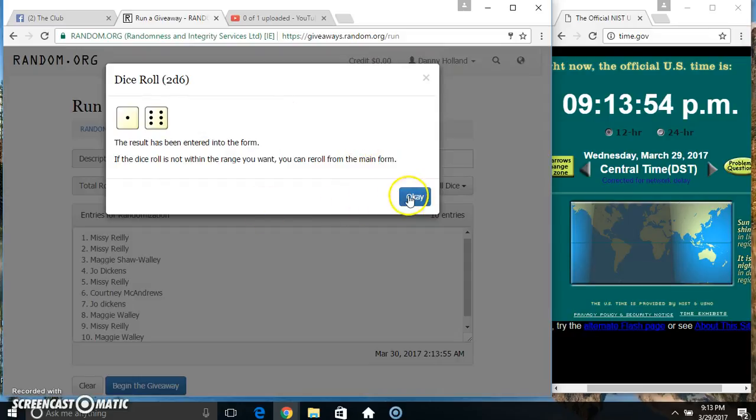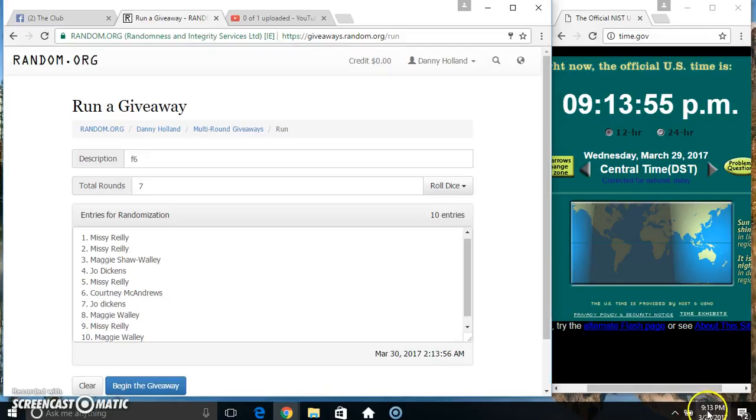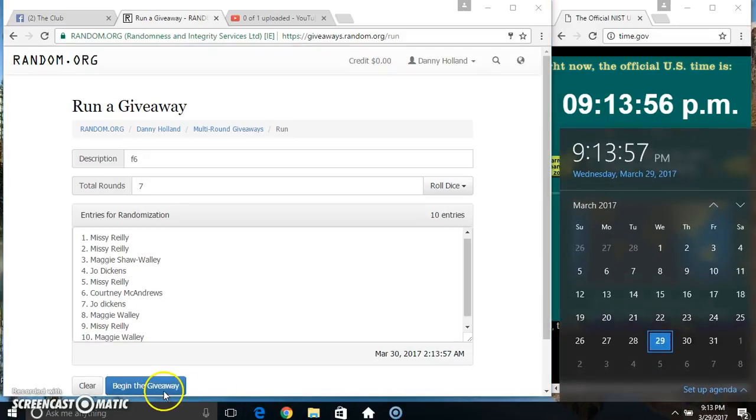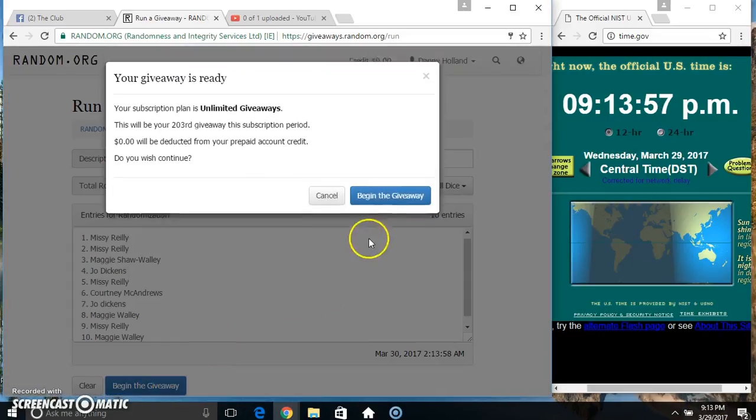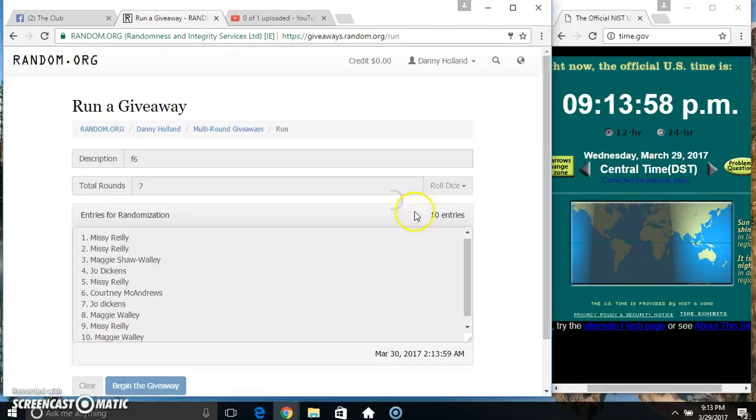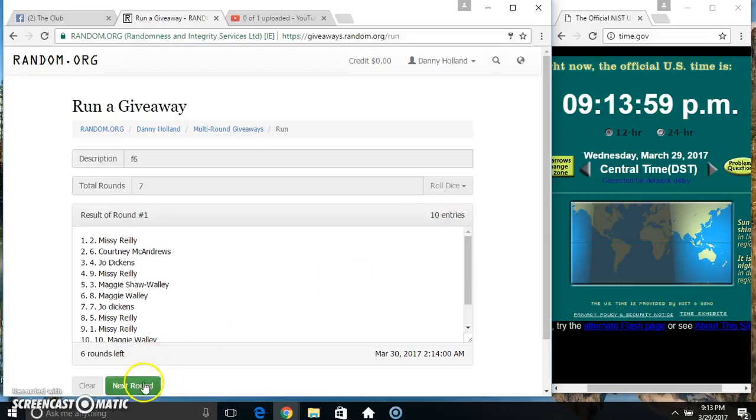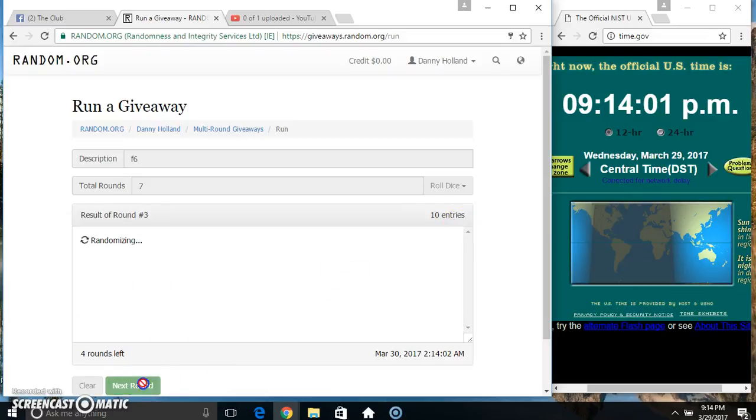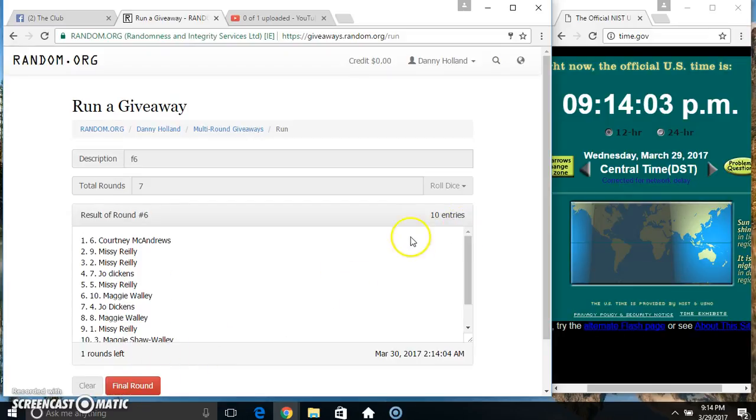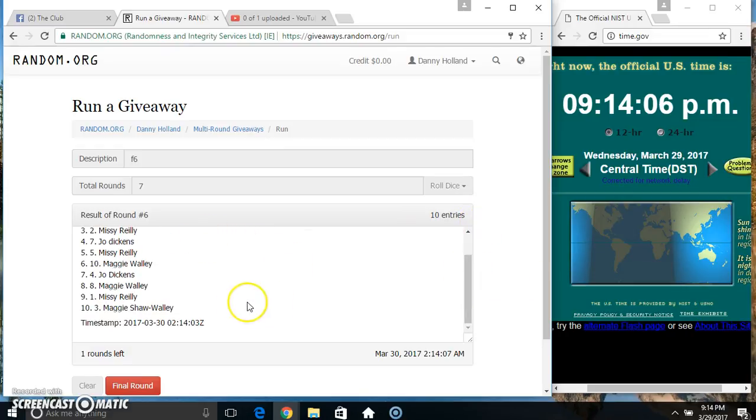Got a seven. 9:13, seven times. Ten items on the list: two, three, four, five, six... ten items on the list. Miss Courtney on top, Miss Maggie on the bottom.